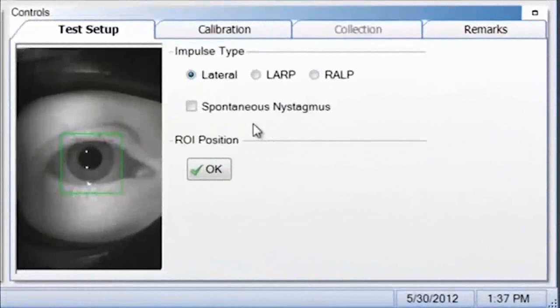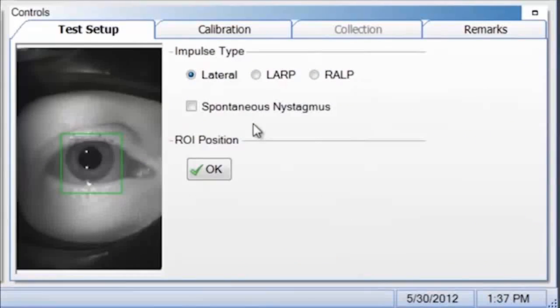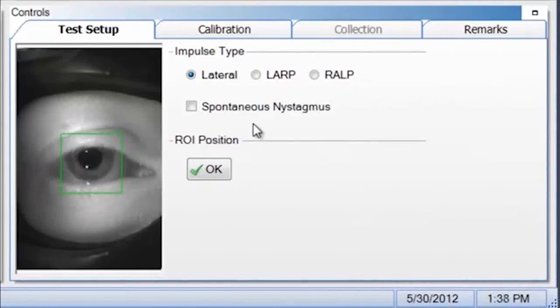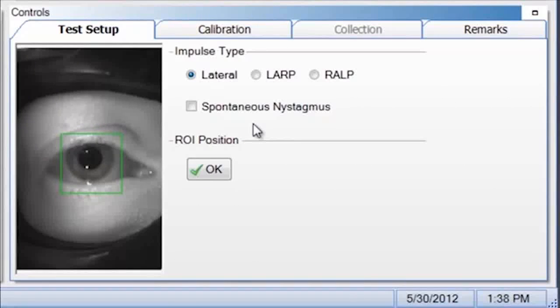For patients with spontaneous nystagmus, select the checkbox. Spontaneous nystagmus prevents good impulses from being rejected inappropriately.